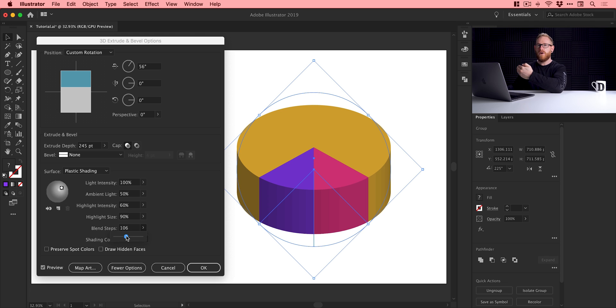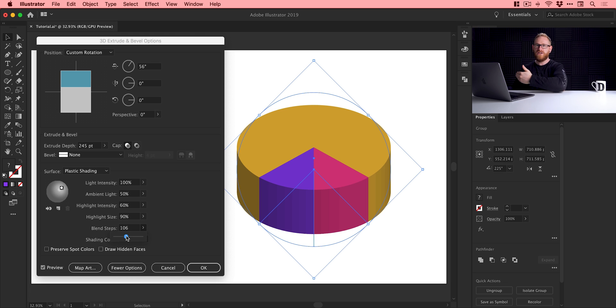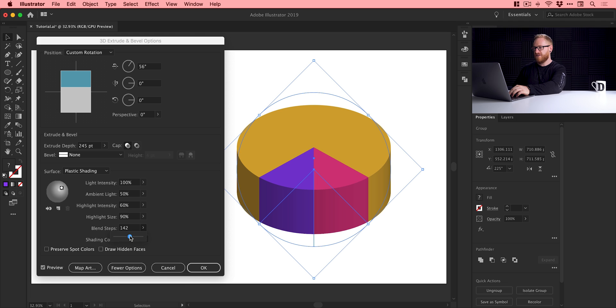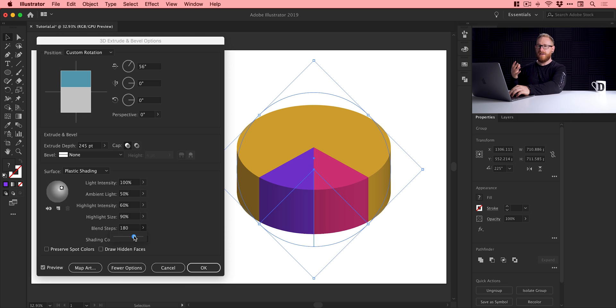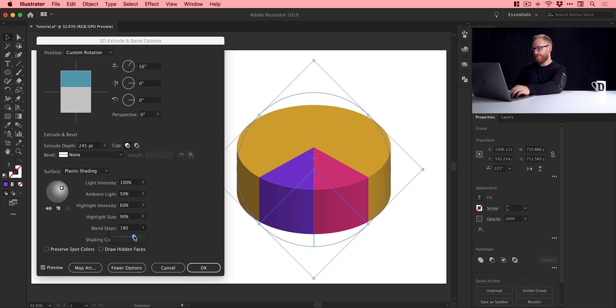So what we're going to do is we're going to increase this by dragging this up. This will add more, essentially more steps, more colors into that graduation from dark to light. And you can see there, the more I increase this, yes, it will be a little bit more demanding on your computer, but not by much I don't think in most cases and you just get a much smoother gradient.